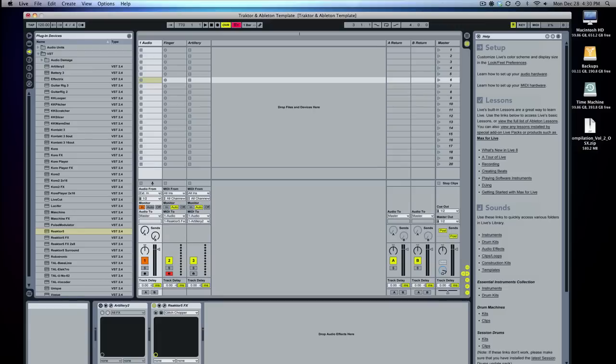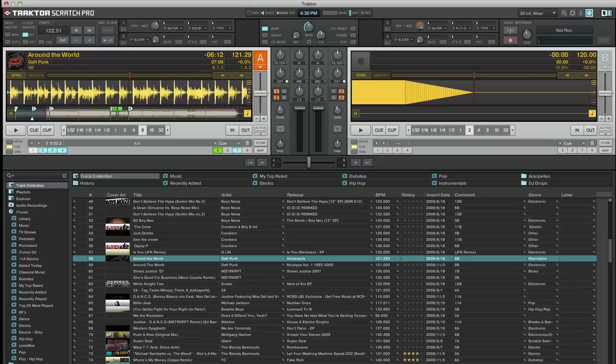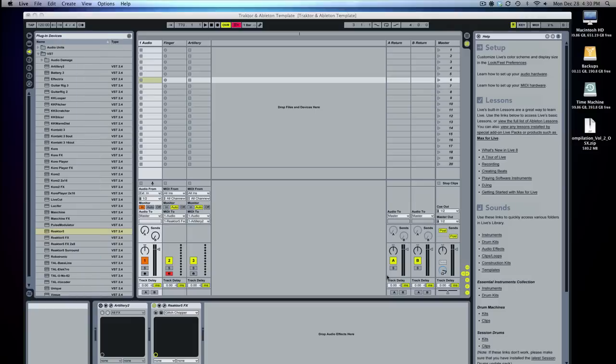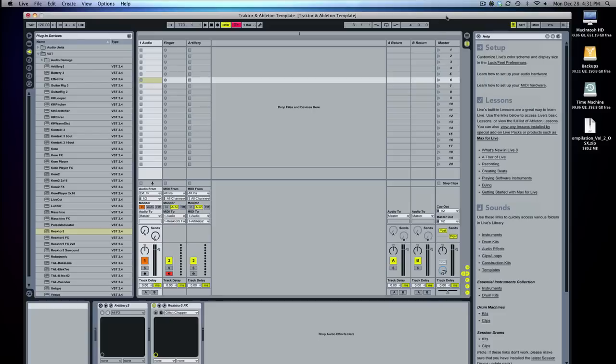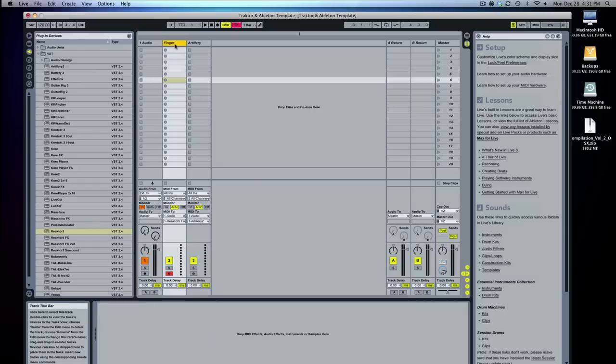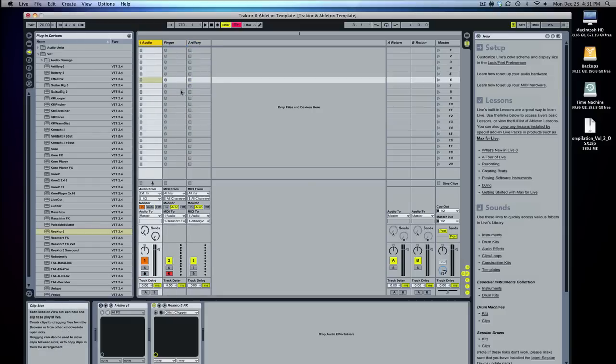So the way you want to do this is you're gonna need another little program called Soundflower Bed and if you see it, it's running up here and it's free to download. I'll put a link on the right and that's pretty much just gonna route your sound from Traktor into Ableton and then in Ableton we're gonna drop in those VST plugins.